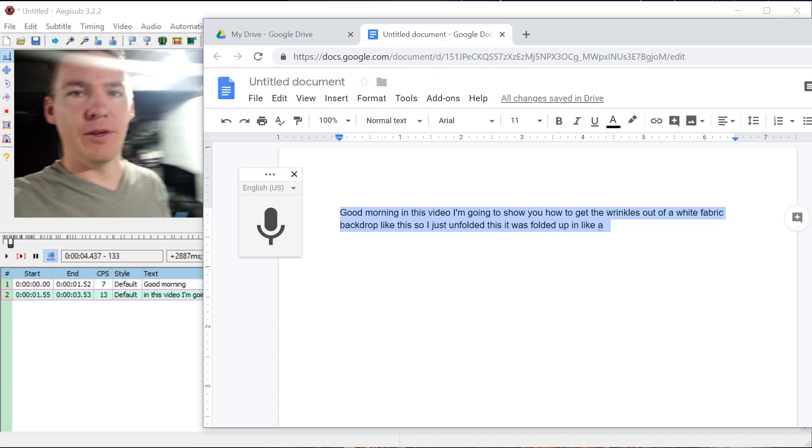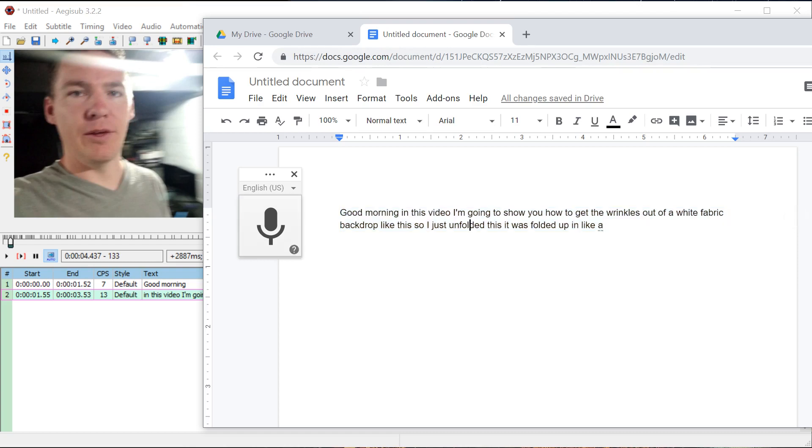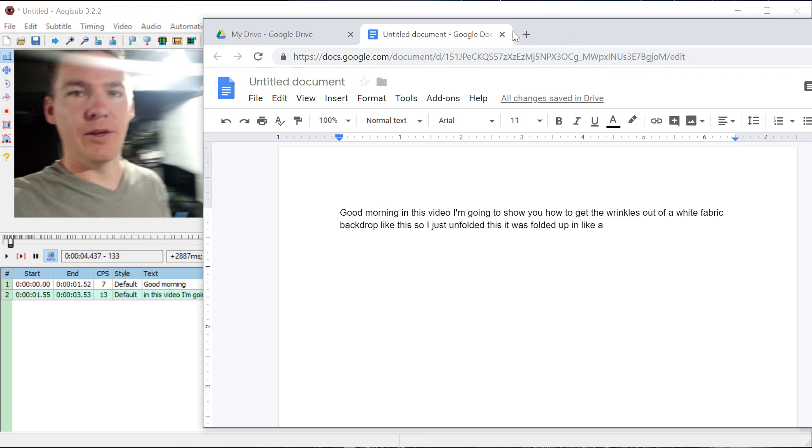There's other voice software but Google provides a pretty good service within their Google Docs for actually transcribing videos like this from voice or whatever's said in the video. As long as you don't have a whole lot of background noise or anything.